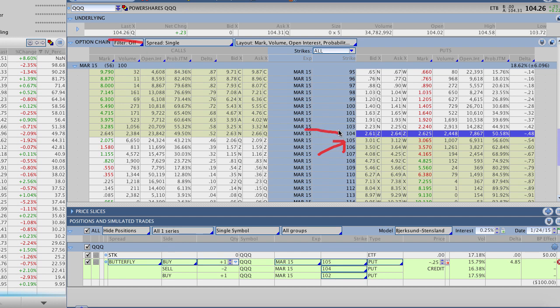We sold twice as many of the 104s and then what we did is we skipped over the 103 strike. That's going to be important as we make this adjustment to this butterfly. We skipped over that 103 strike and bought the 102 strike. Now that leaves room in here for the 103, 102 embedded spread and you can see we have the 105, the 104, skip over the 103 and have the 102.